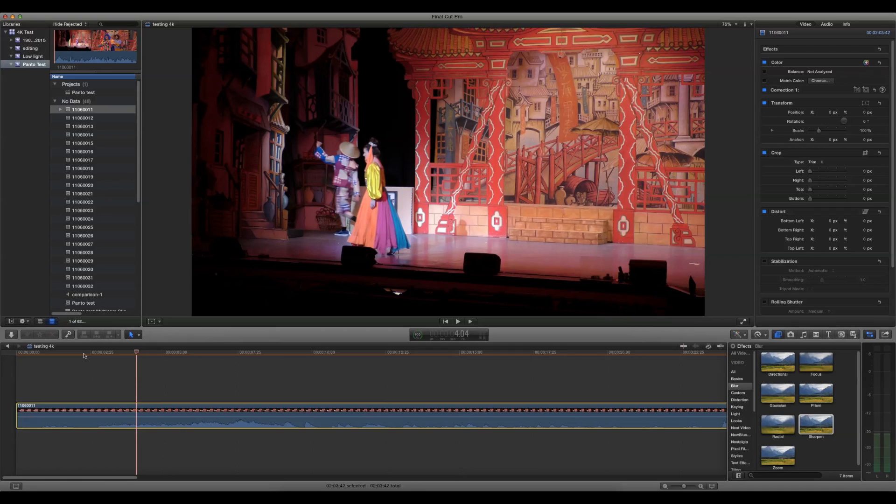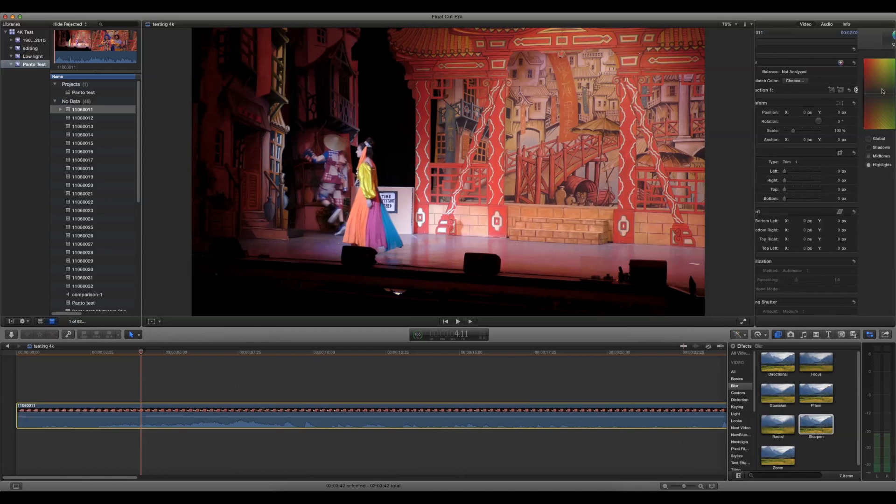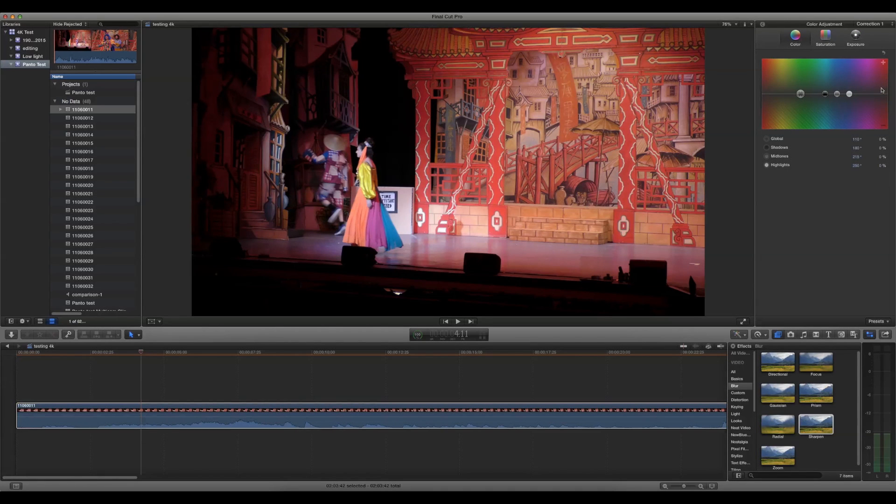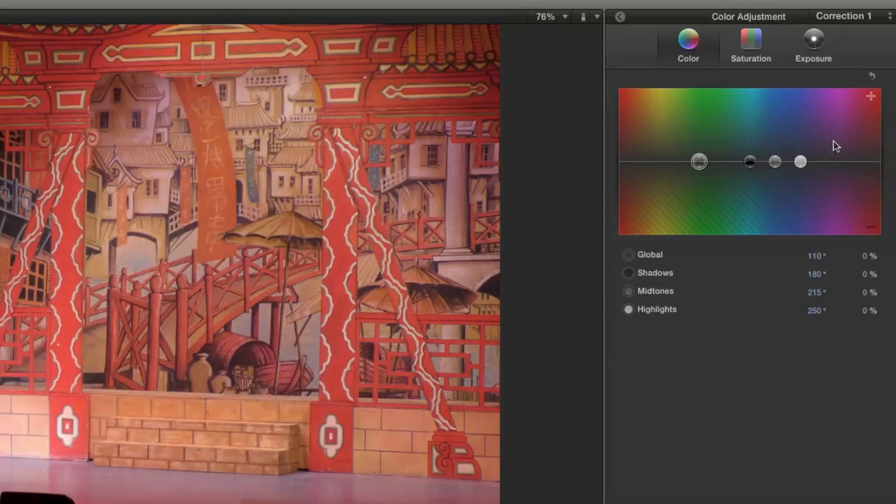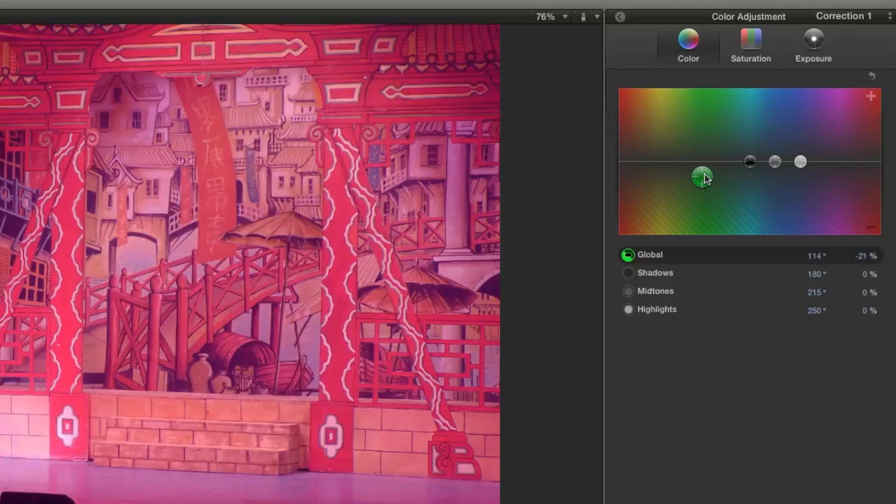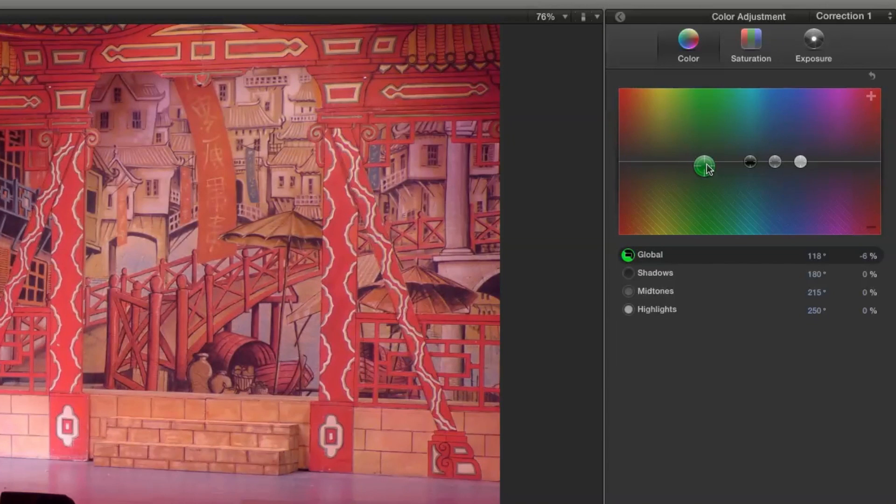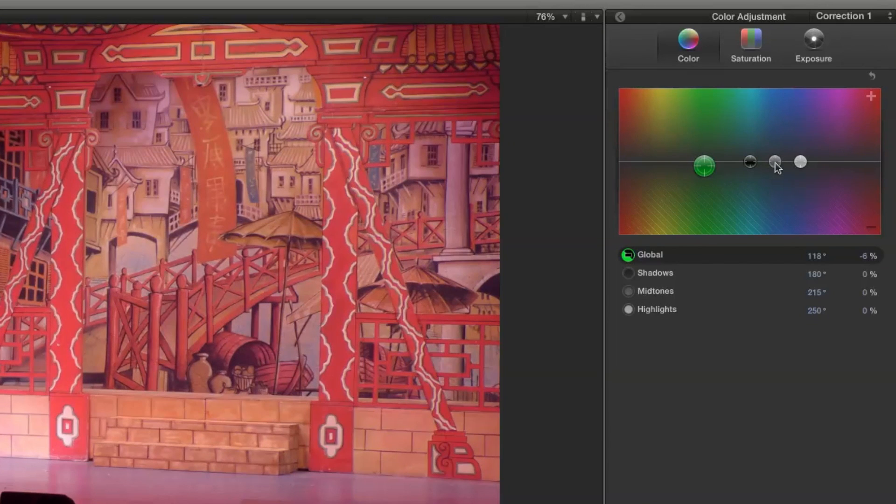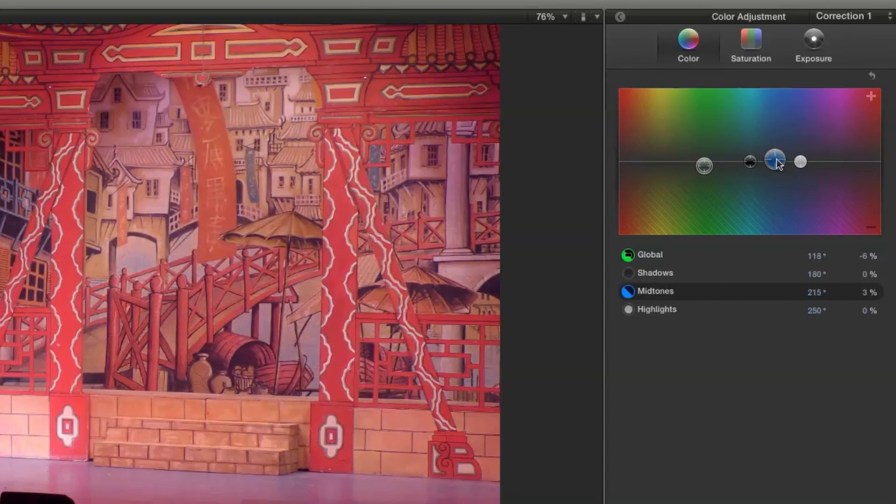However, when you start adding a few filters, things can begin to slow down. So let's add a few. Let's begin by doing a little grading. We'll change the colors a little bit and add a bit of blue.